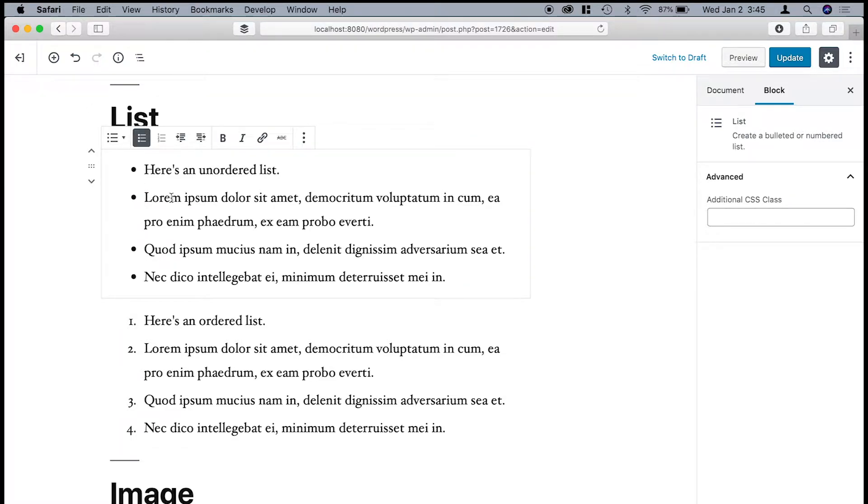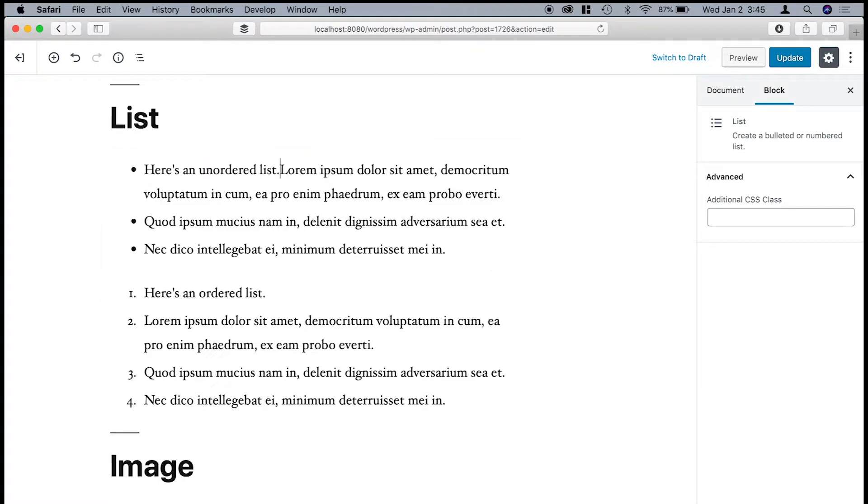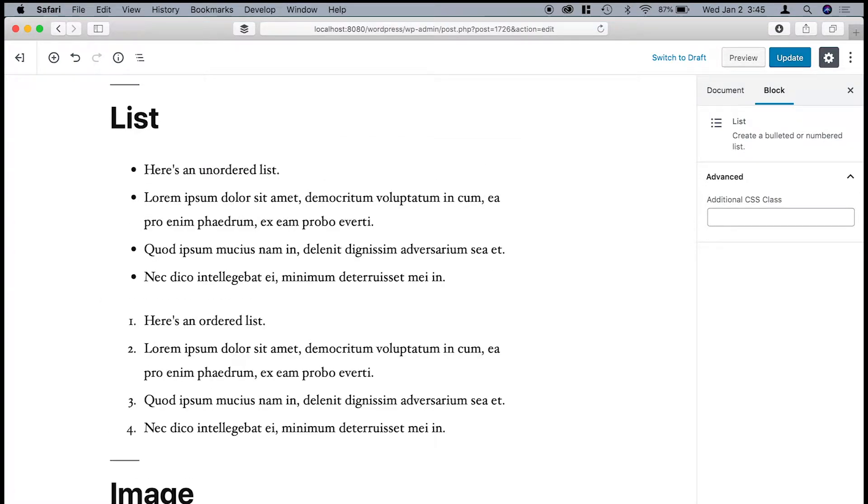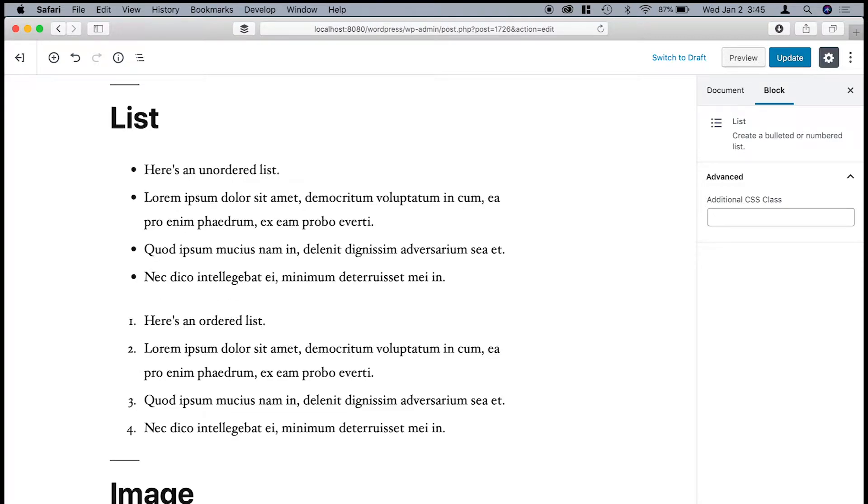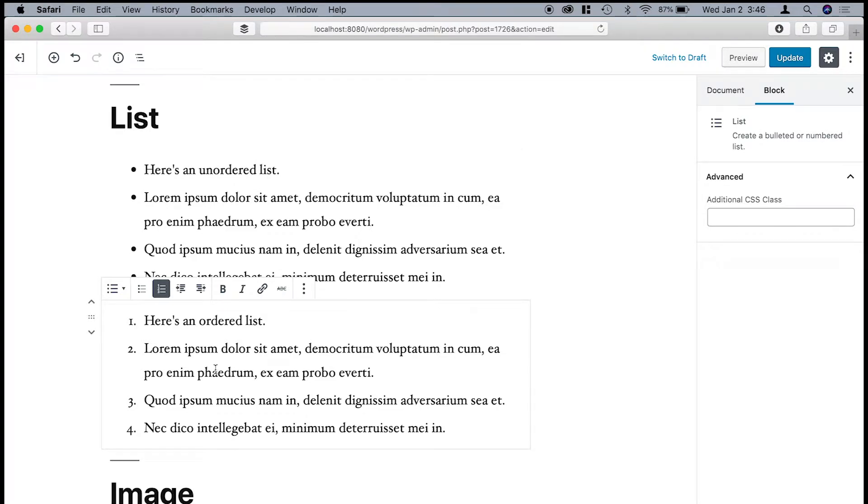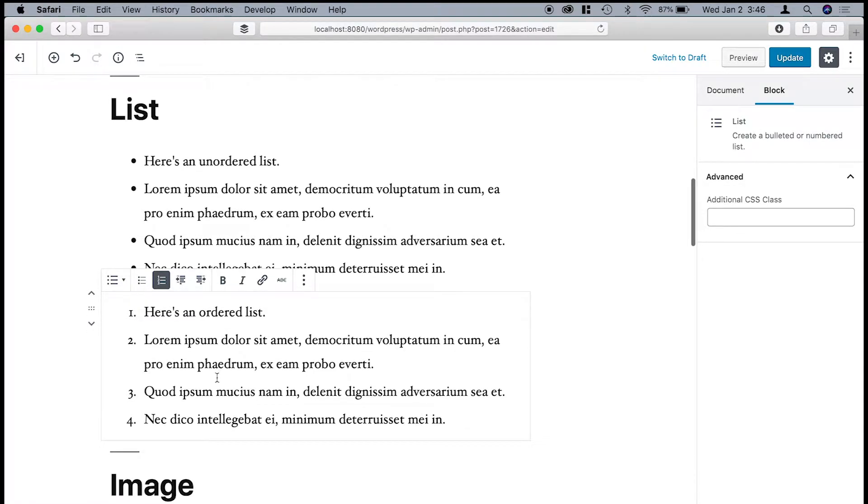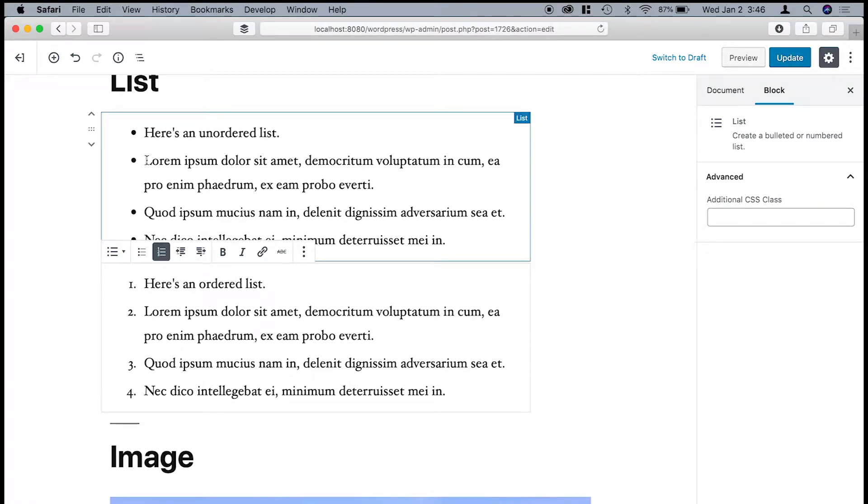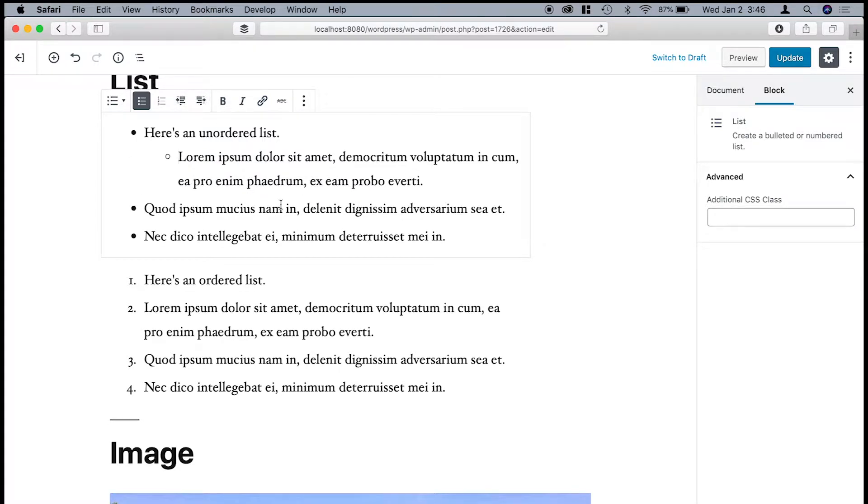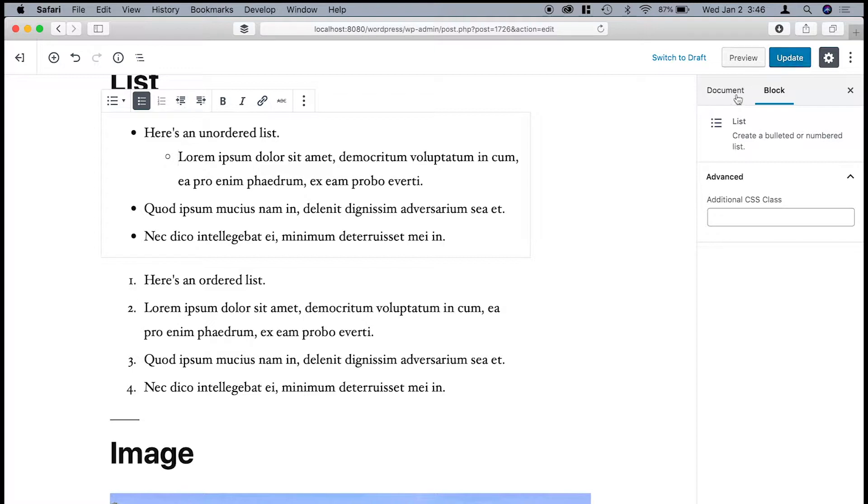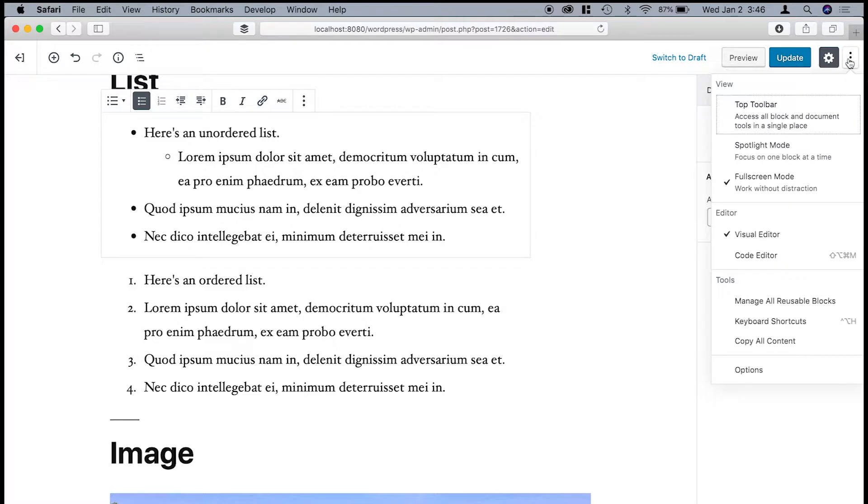One thing though is when you're typing in these lists, so I'm hitting the return key right now, and then if I try to press tab, it ends up actually going to the next block. So that's something to keep in mind. So that's why when you're in here, you have to actually press this button to indent the list item. And this is another one of the complaints that I've read about in forums about the accessibility of the Gutenberg editor.